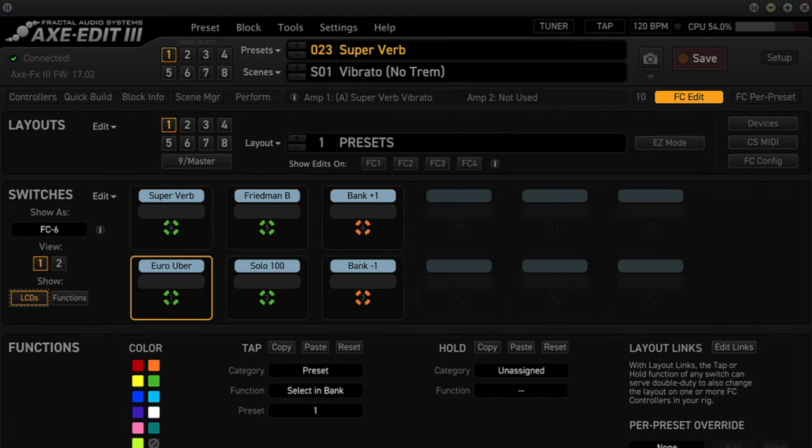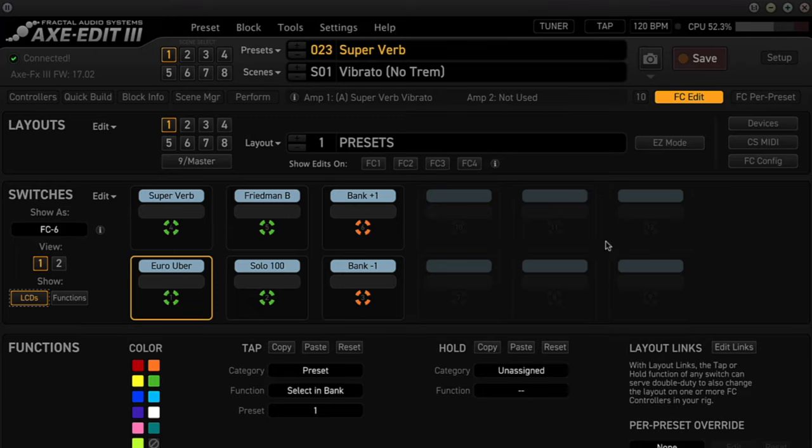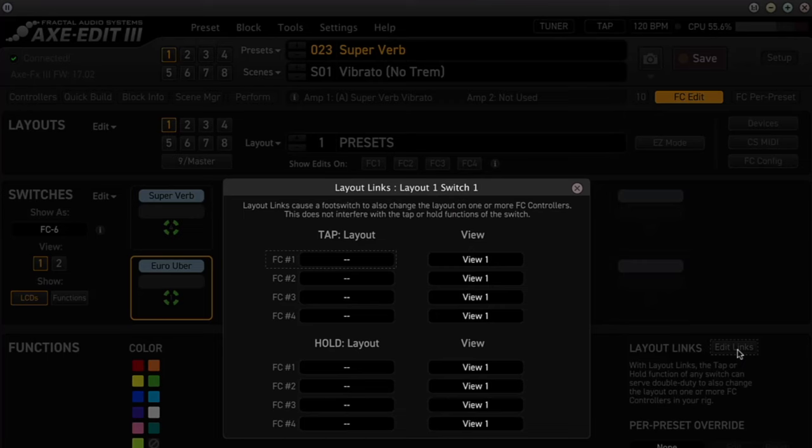This brings you into the Layout screen. Right now we're in Presets Layout and this is the first layout that we're going to modify. The number one switch is highlighted and this is the first switch where we'll add a Layout link. Over on the right it says Layout Links and next to that is a button labeled Edit Links. When we click on it, it brings up the Layout Links Layout 1 Switch 1 panel.